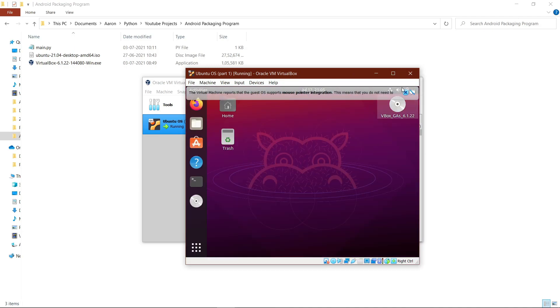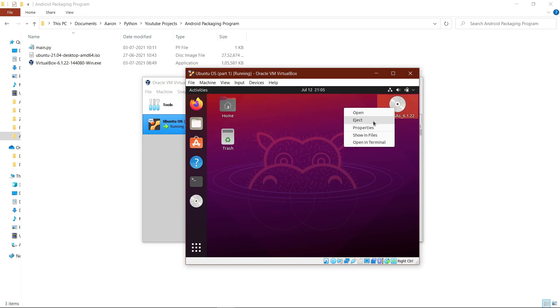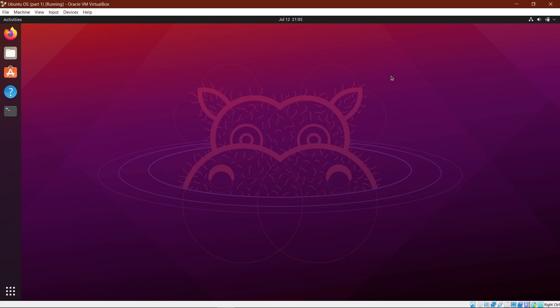After that, right-click on the disk and click the eject button. Then make the window full screen, and you can see that the operating system is also now full screen and easier to use.